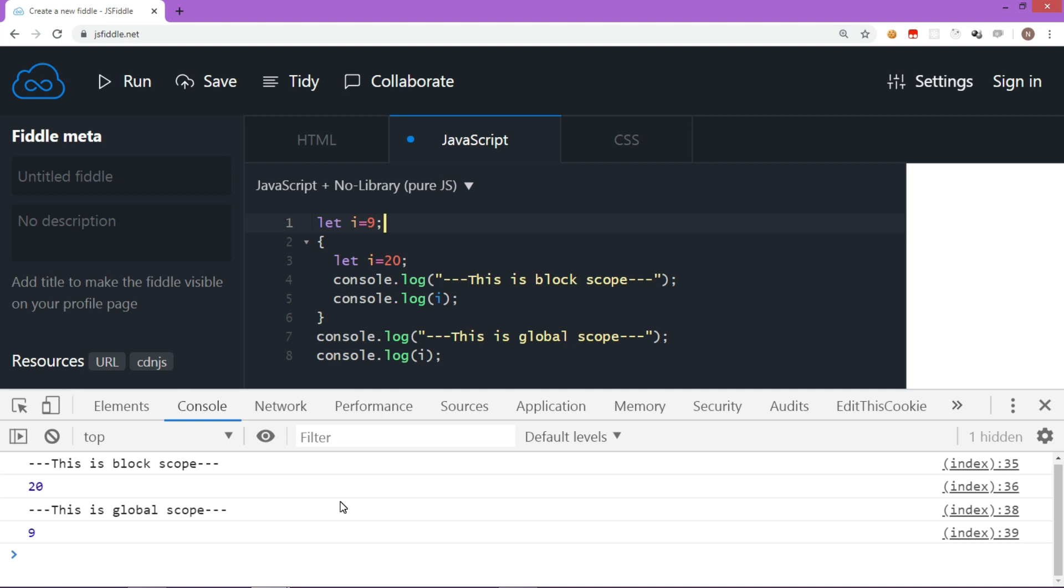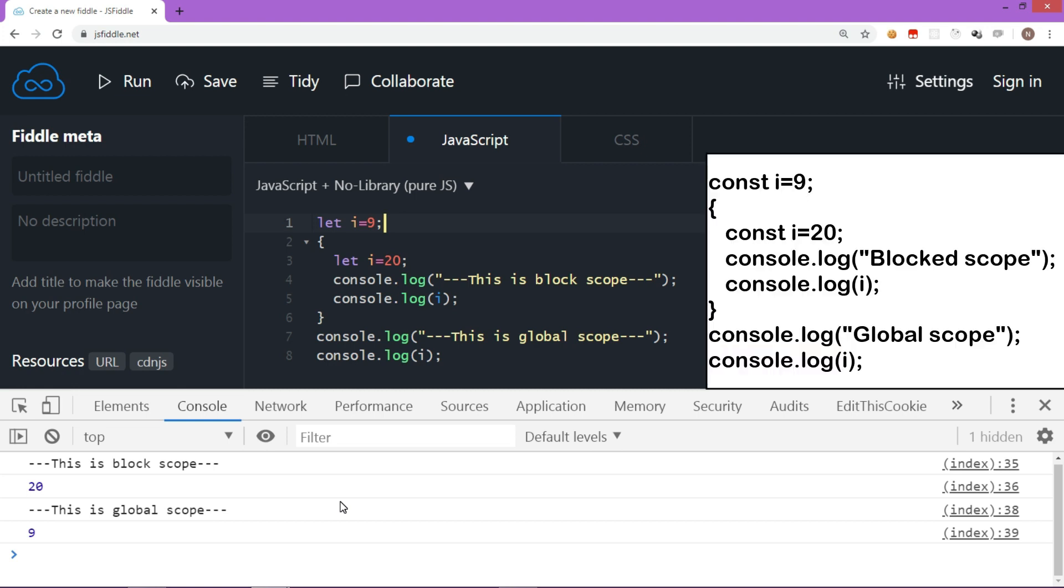In short, we have block scope in ES6 and scope of a variable is nothing but the availability or the lifetime of a variable. So far, the examples we have used, we have used the let keyword. But we can also do the very same thing using const keyword. In short, const and let behave similarly when it comes to the matter of availability, that is the scope of a variable or a constant.